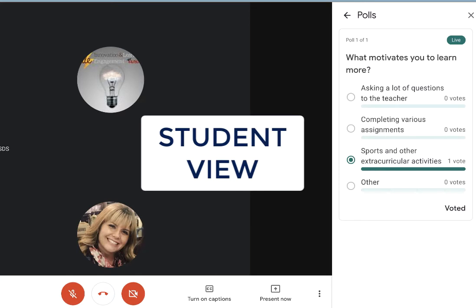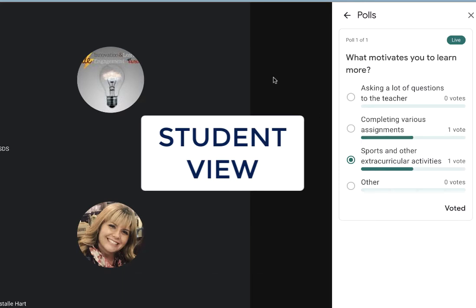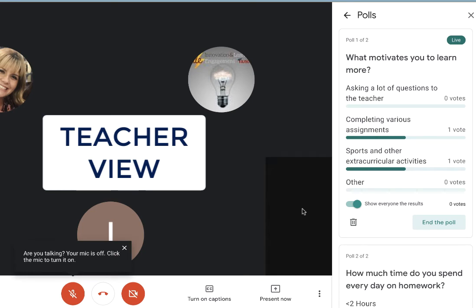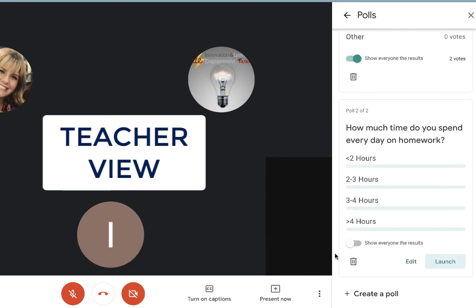Here on the student end, I can see the results. As the votes are coming in, I will also see the new votes automatically. On the teacher dashboard, when I am ready to end the poll, click End the Poll. When you are ready to launch your second poll, click Launch and students will now see that they have another poll live.